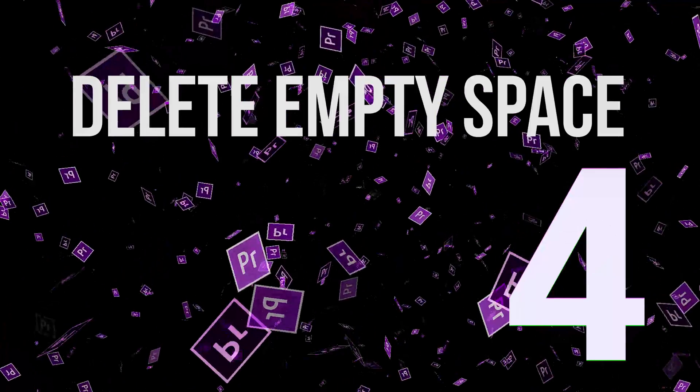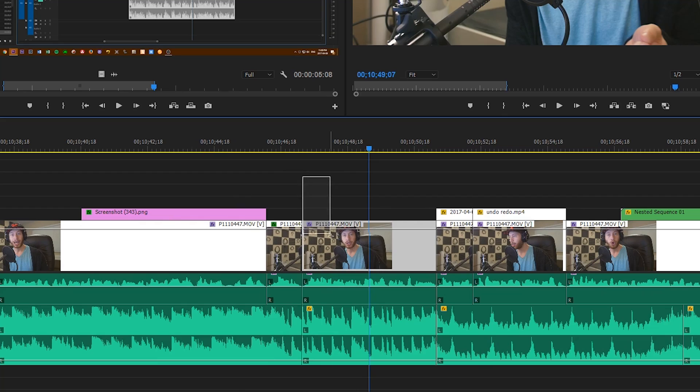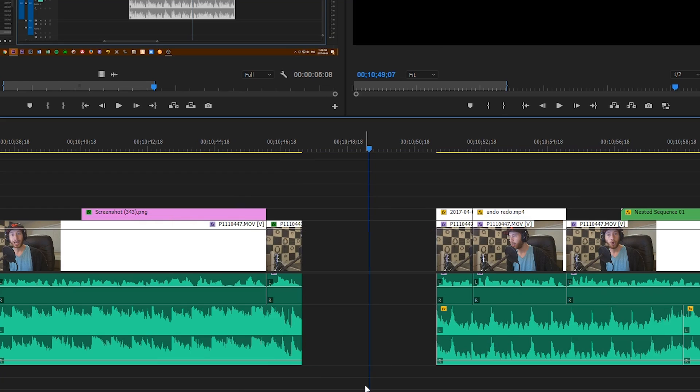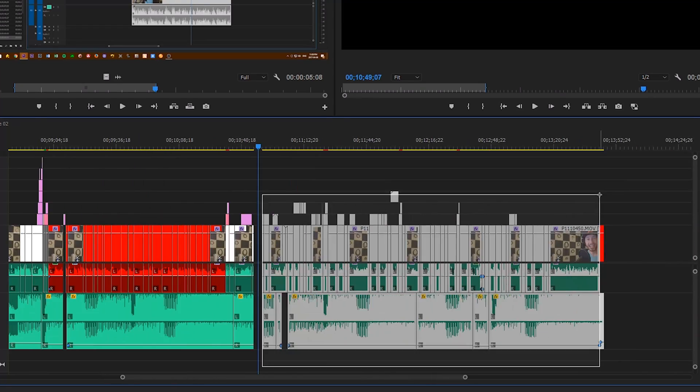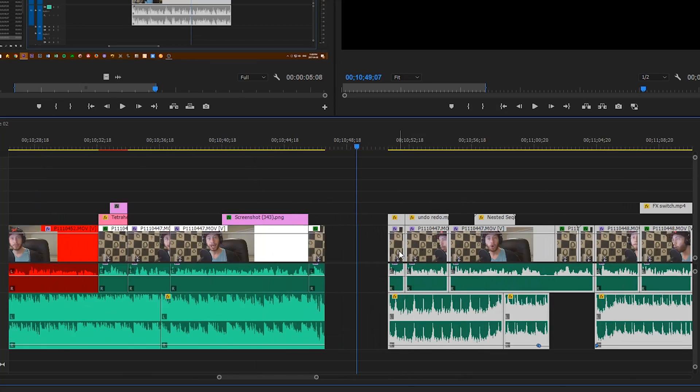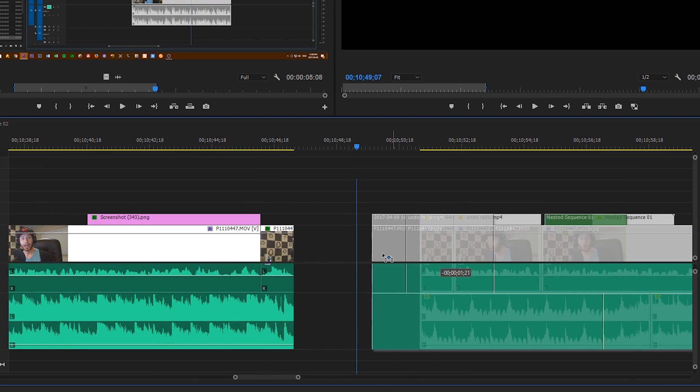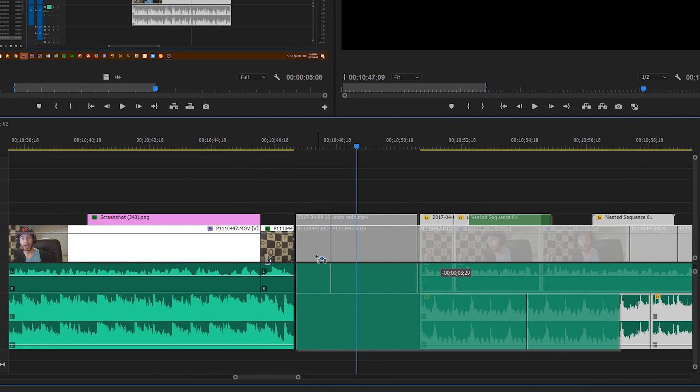Number four, delete empty space. This one is embarrassing. Sometimes when you delete a clip, you get this gap in your timeline and you don't want a gap. You just want the next part of your video to continue where the last one left off. So what did I do? I would highlight everything to the right and bring it over and line it up perfectly with the stuff on the left. You know where this is going. You don't have to do that.